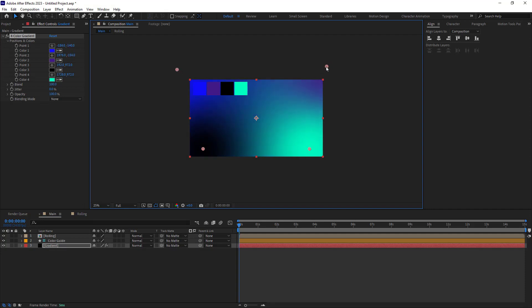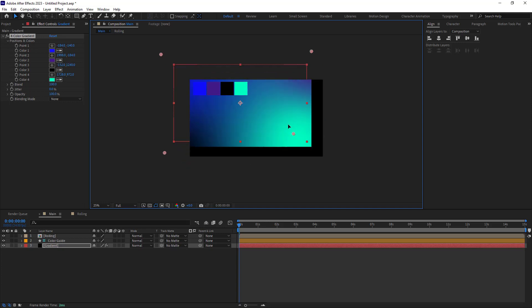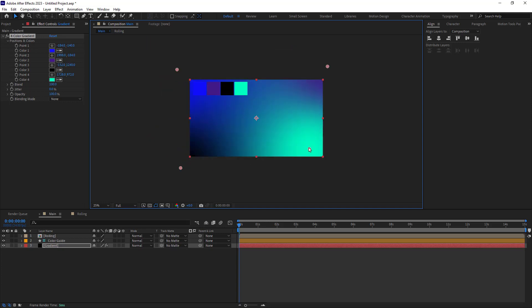I will adjust the points like this. By the way, I have explained this effect on day one of this challenge, so you can watch that video if you find it difficult to work with this effect. Now I will hold Alt and add a wiggle expression for the point form.